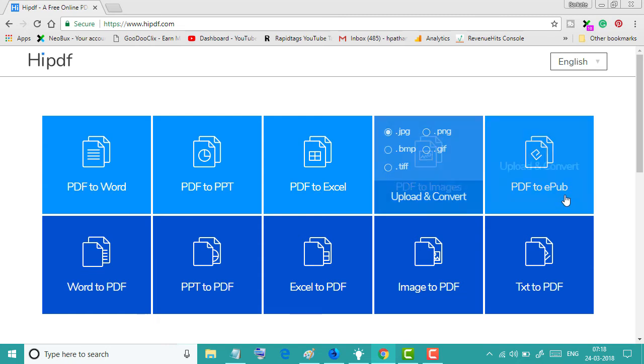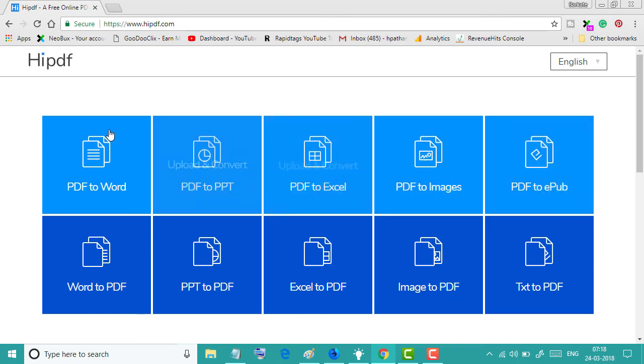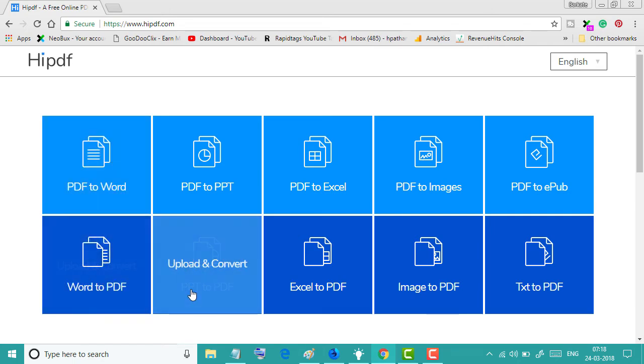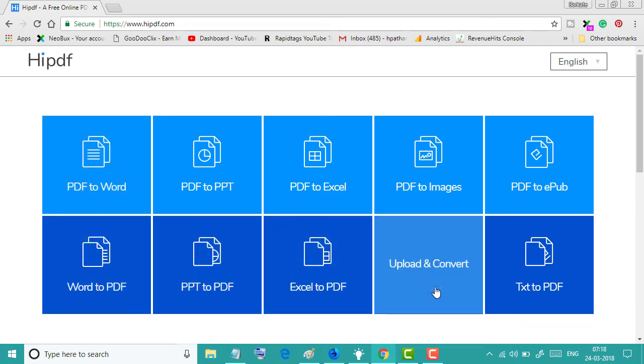And like this you can convert any file into PDF: Word, PowerPoint, Excel, images - any images you can convert to PDF.